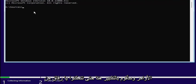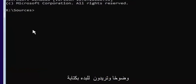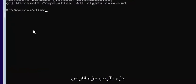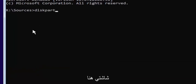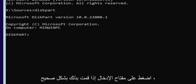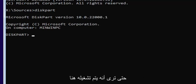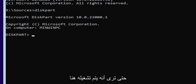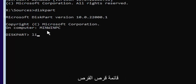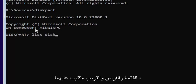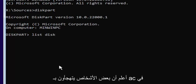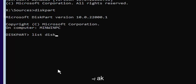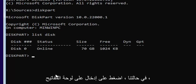I'll zoom in so you can see it a little clearer. You want to start by typing diskpart — D-I-S-K-P-A-R-T — exactly as it appears on screen, then hit Enter. If you did it correctly, it should launch the Microsoft disk partition utility. Now type list disk — L-I-S-T, space, D-I-S-K — with a space between list and disk. Disk is spelled with a K. Hit Enter.